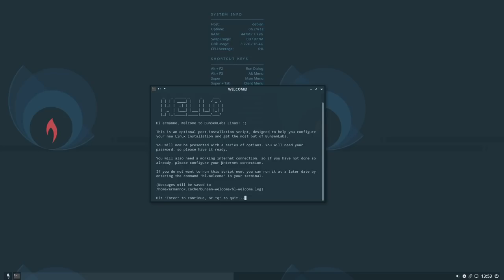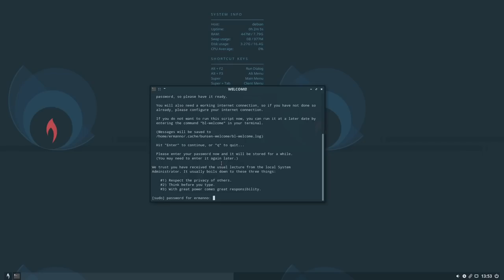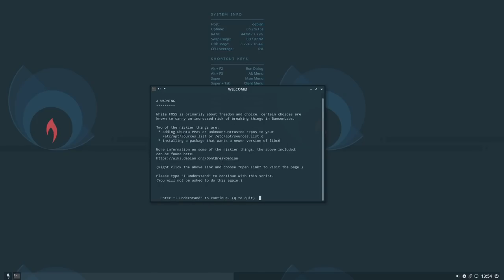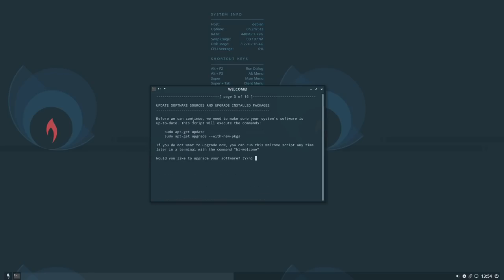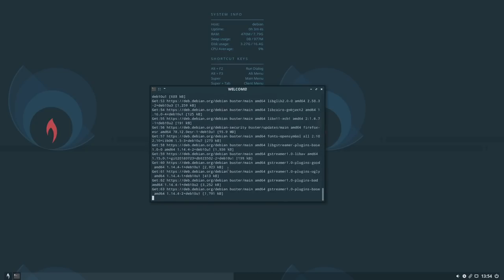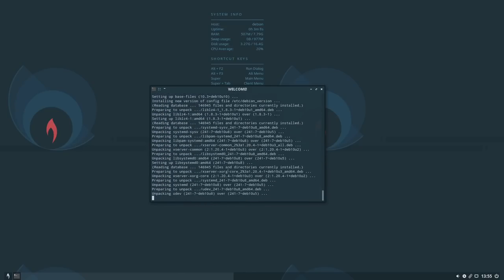The first option is whether you want to run the setup or not — I'm going to do it to show you what it does. I need to enter my sudo password to authenticate. The first step was an internet connection check, which was successful. There's a warning: certain choices carry an increased risk of breaking things in BunsenLabs — specifically, adding Ubuntu PPAs or unknown untrusted repos to your sources list, and installing a package that wants a newer version of libc6. Keep these in mind. I type 'I understand' to proceed to updating software and sources — I accept the default to update and upgrade, which installs the latest packages from the Debian repository.